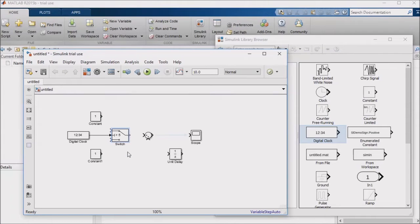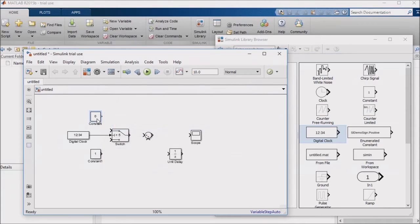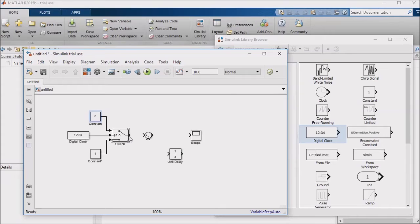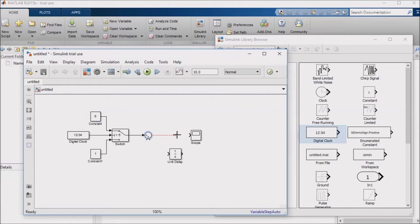I'm going to feed a 0 from my first constant block into the first input of the switch, and a 1 from my second constant block into the third input of the switch. The output of the switch will feed into the summation block, and the output of the summation block, which just adds two inputs, will be fed into a scope block.